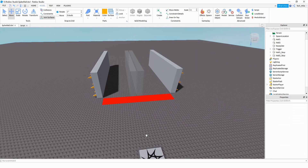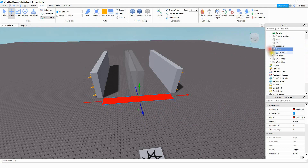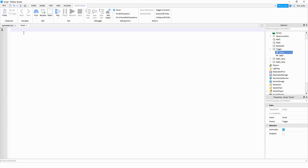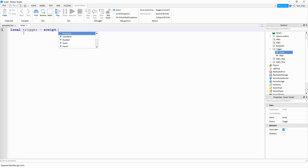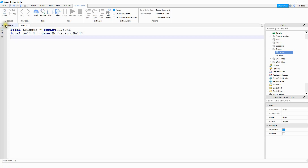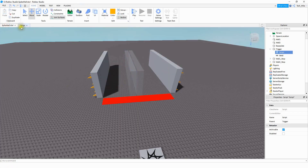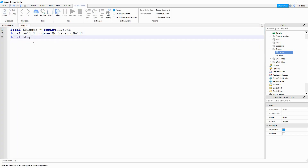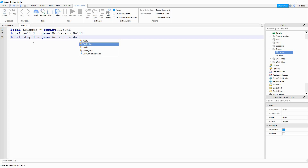Once you finish making the walls, click on the trigger part and add a script to it. On the script, we'll start with some variables. First: local trigger = script.parent. Then local wall_one = game.workspace.wall1 — this is the left wall. After that, make a variable for the left stopping point: local stop_one = game.workspace.wall1_stop.position.